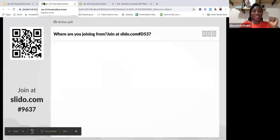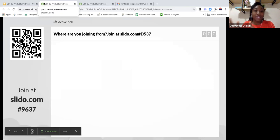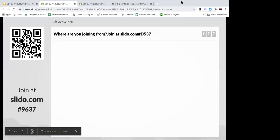Please can we put where we are joining from? Can everyone please visit slido.com and type in the code hash d537? Can we quickly do that?